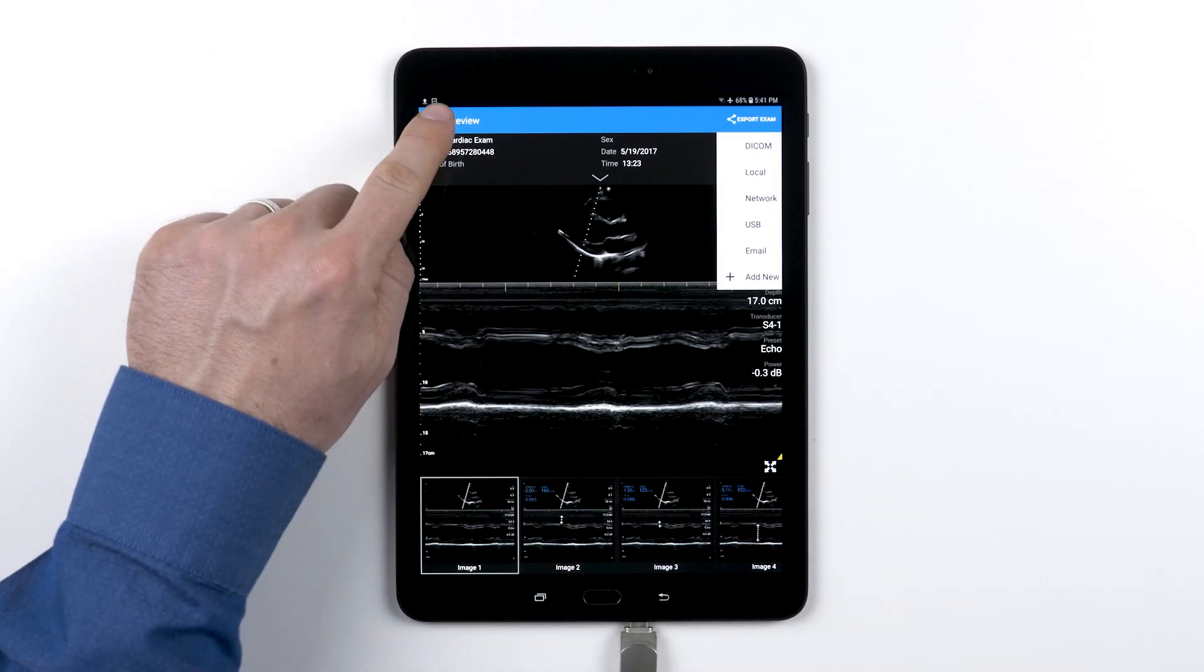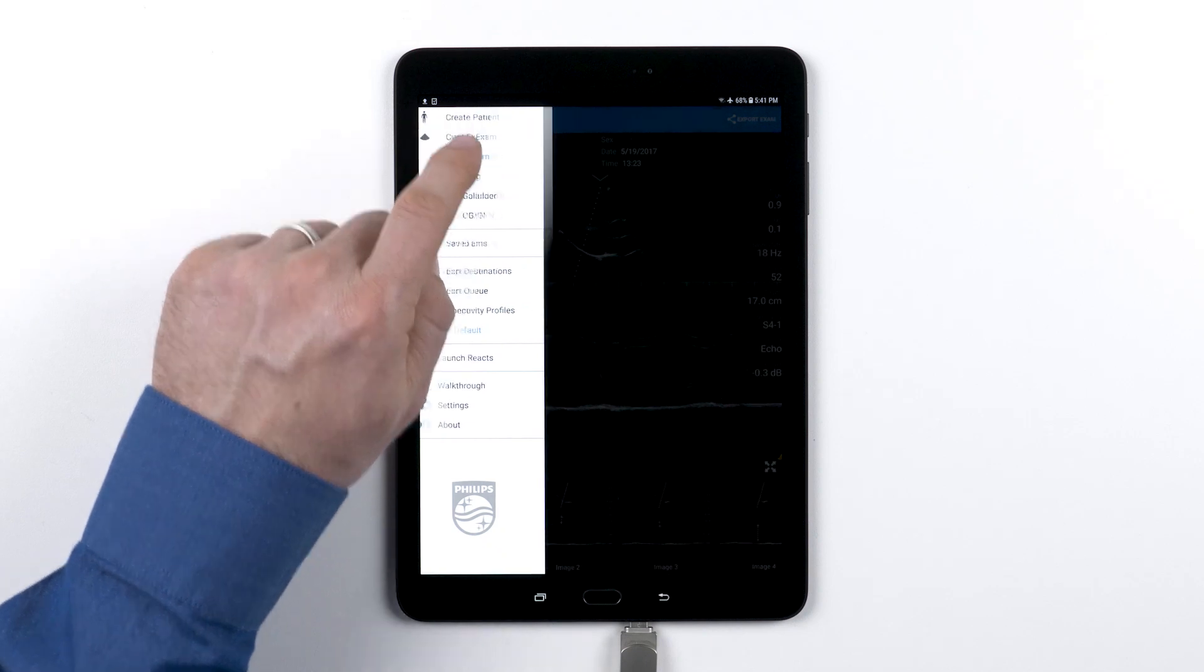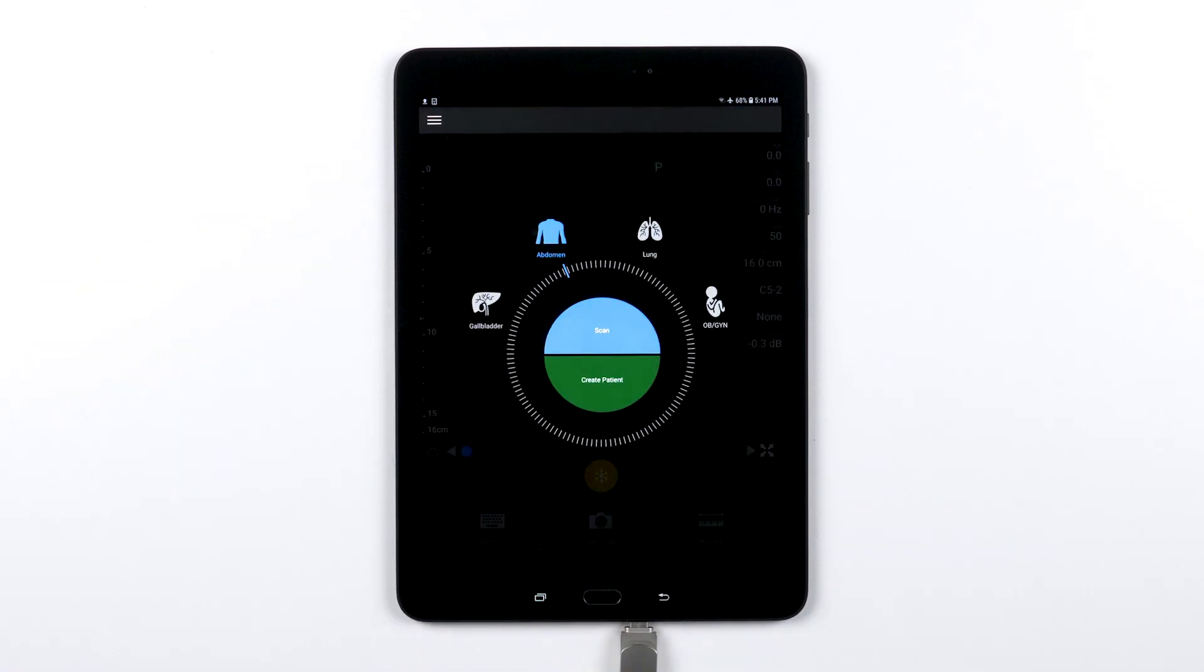Now you should be familiar with how to export your saved exams to one of the export destinations you set up.